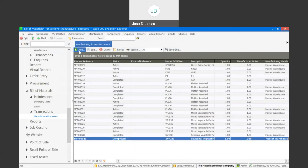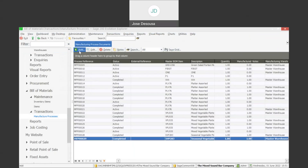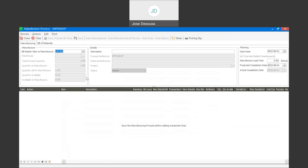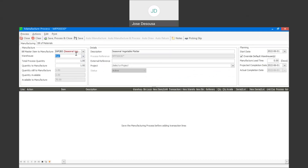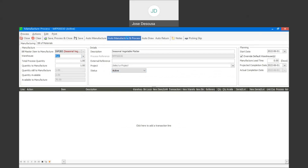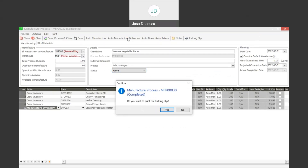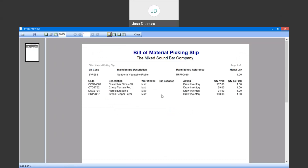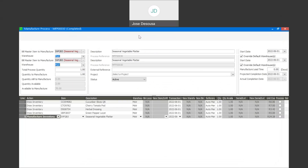Our next process is the auto manufacturing process option. I'll add a new manufacture process for the seasonal vegetable platter, specify my warehouse, and save. I'm going to use the auto manufacturing process option — this process is fully automated. The inventory is drawn, the manufacture line is added, the picking slip is printed, and the process is now completed.